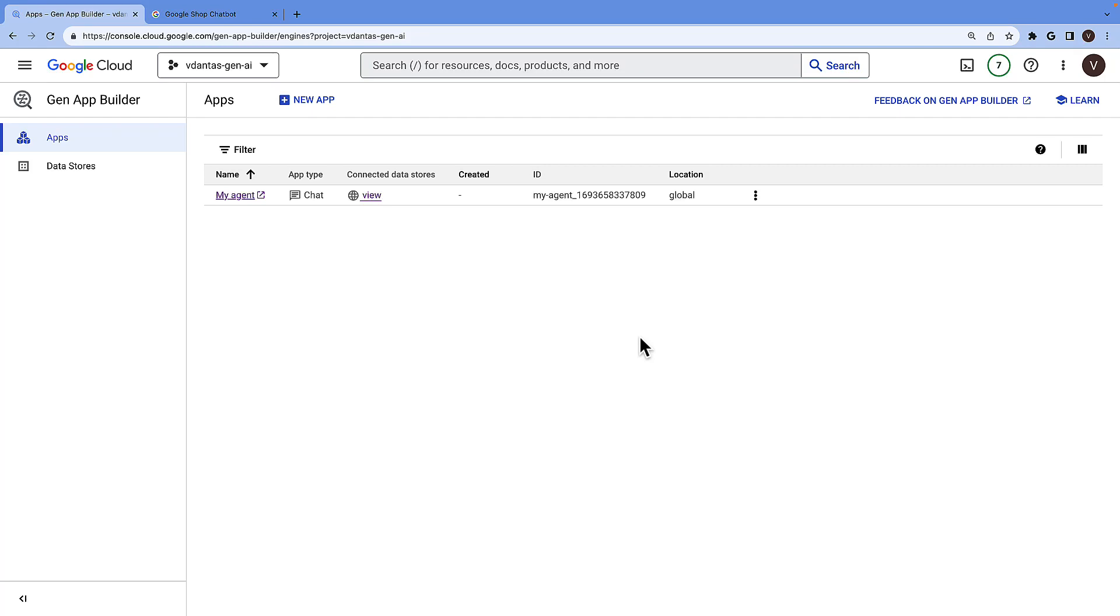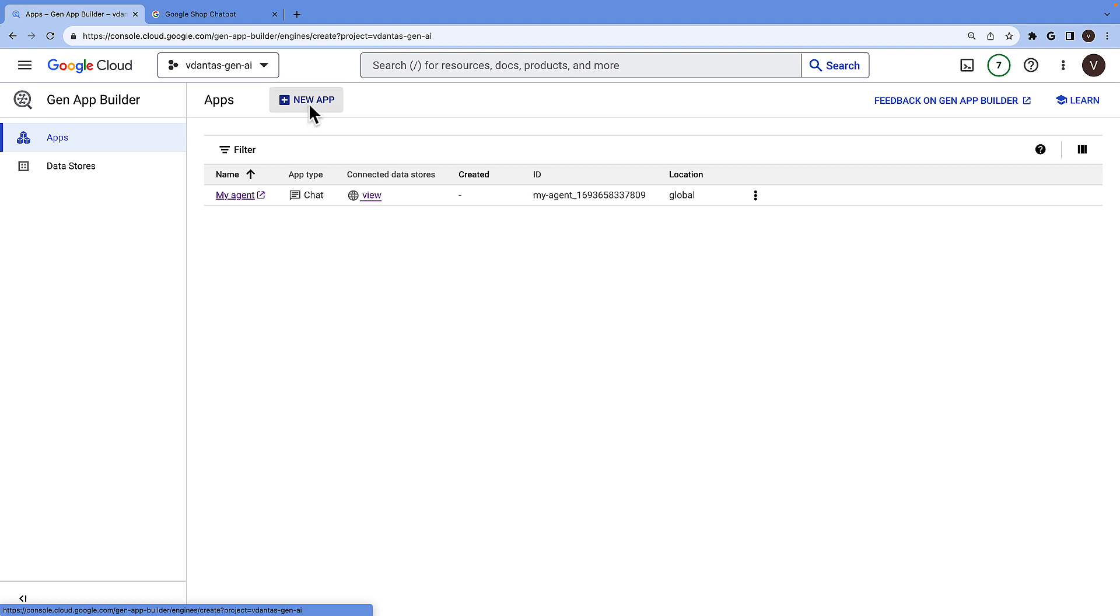Let's take a look at how we can create a Vertex AI conversation app on Google Cloud. Here I am in the GenApp Builder console and I'll click on create a new app.